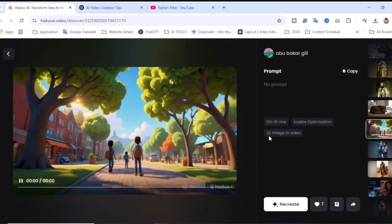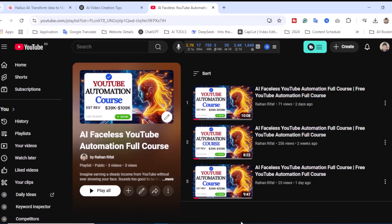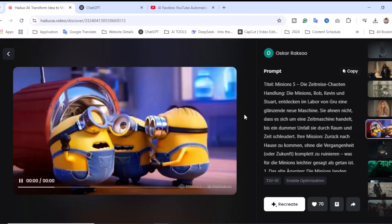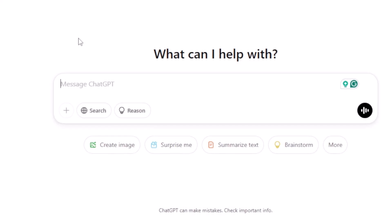If you don't know how to find the best niche that can make you huge money, just visit my YouTube channel, go to the playlist section, and you'll find a complete free tutorial — an AI faceless YouTube automation full course. In this playlist, you'll find part-by-part YouTube videos that will help you on your YouTube automation journey. So just watch these tutorials and follow the steps.